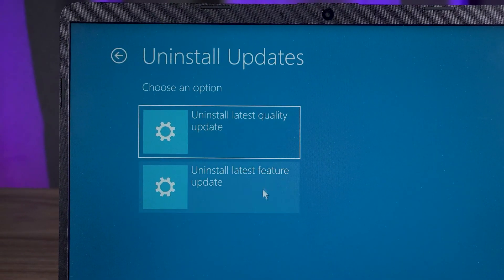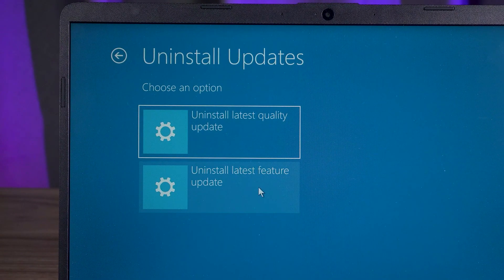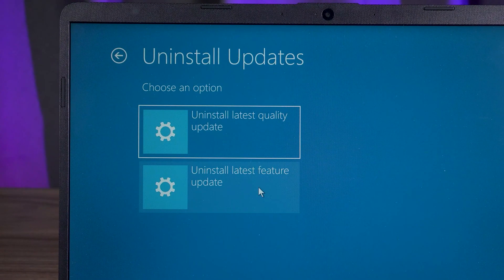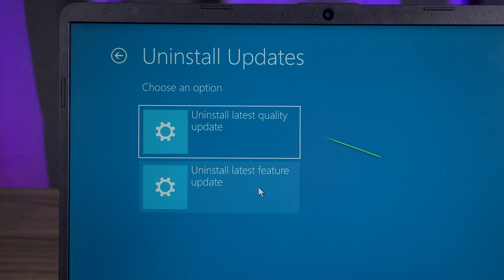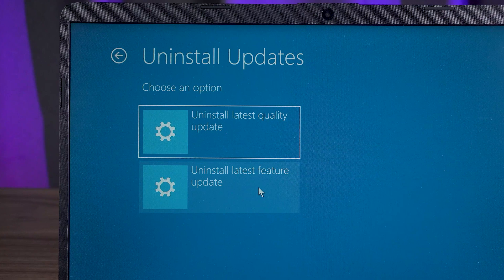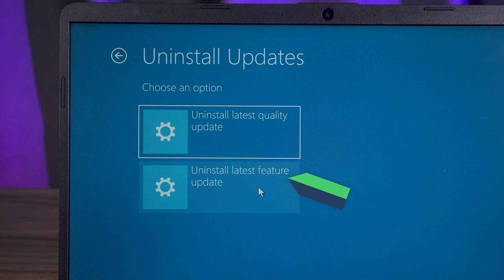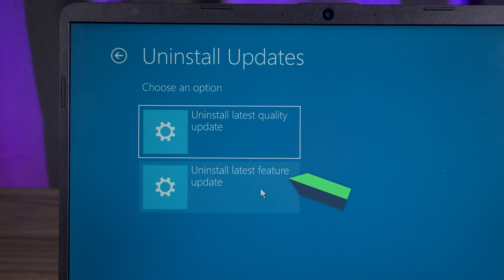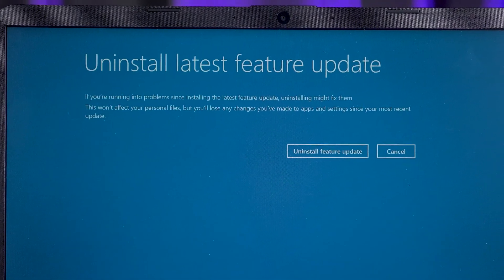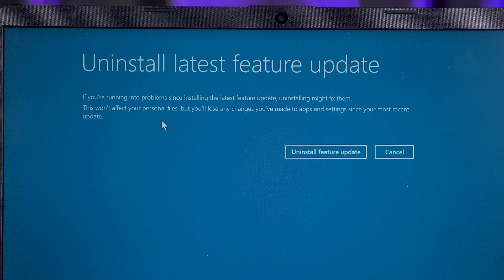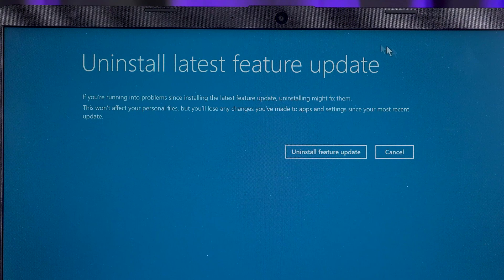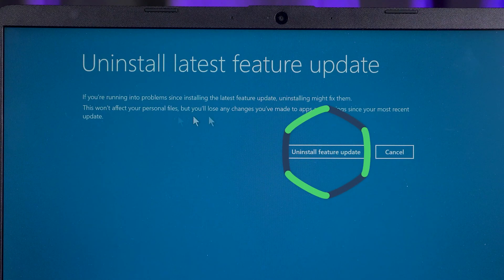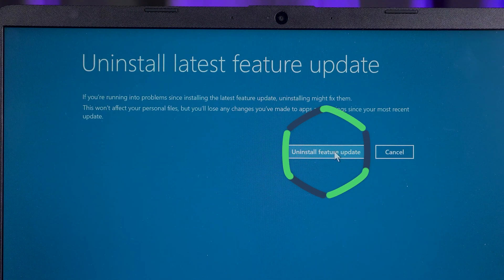Here it is divided into two options, Quality Update and Feature Update. The Quality Update is mainly to fix the bugs or security issues that exist in the current system. It generally does not cause Windows to malfunction. So you need to choose the second option. Then click the Uninstall Feature Update option.